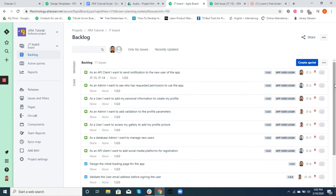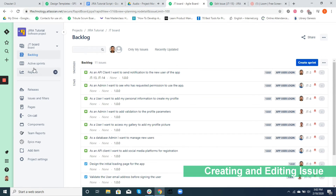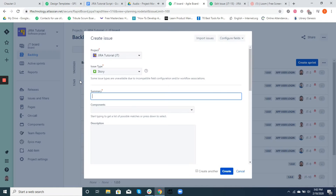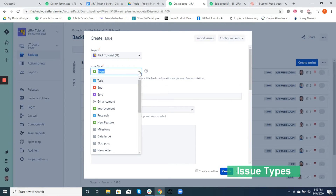If you want to create more, here's how you do it. To create an issue, all you need to do is either click the plus button on your extreme left or simply press C on your keyboard. This will pop up a create issue screen. On the top you have your project name followed by issue type. Here's when you need to decide what kind of issue you are going to create.